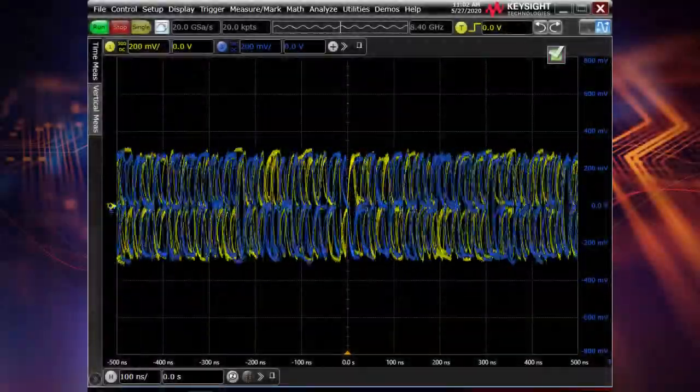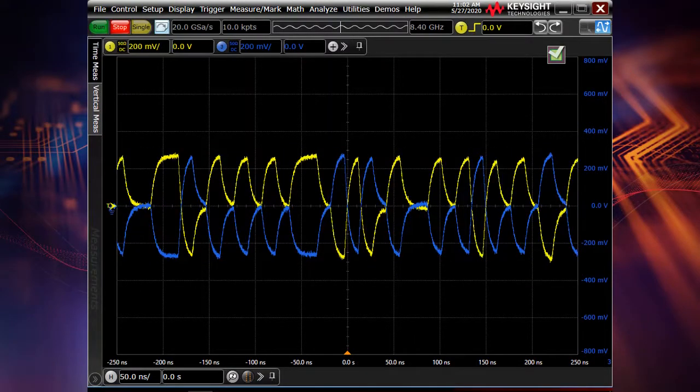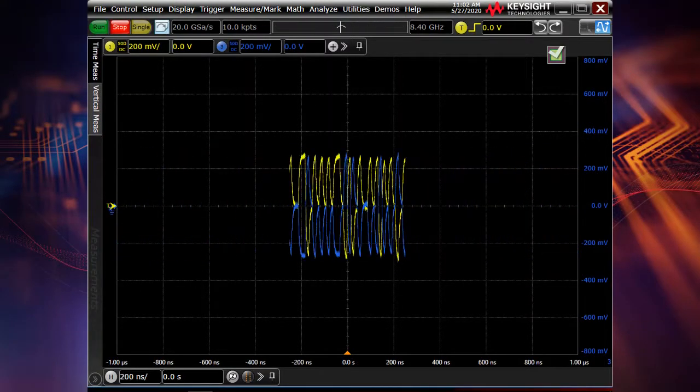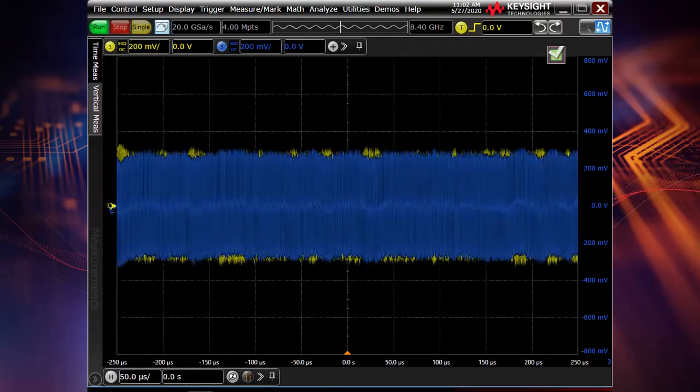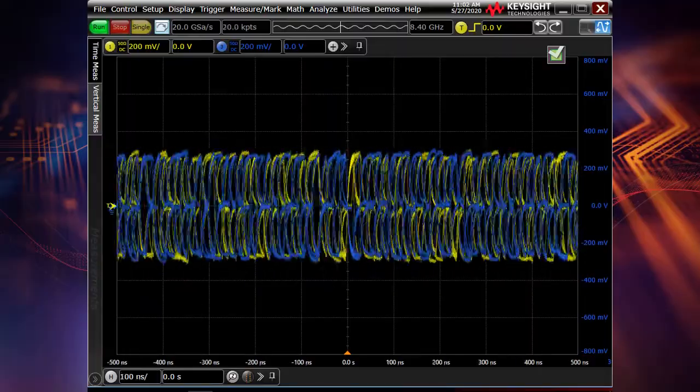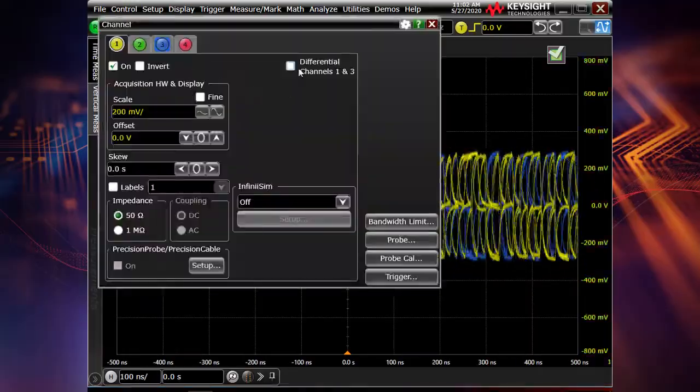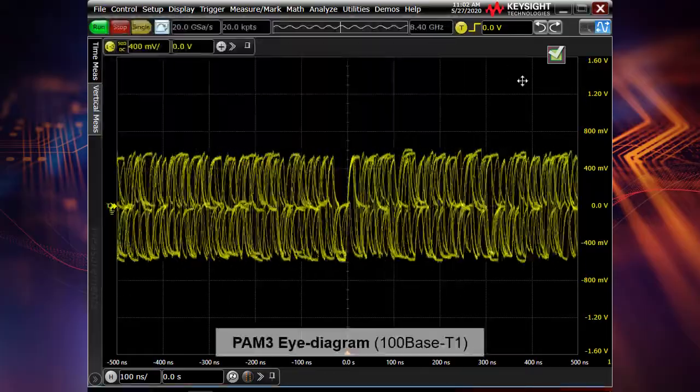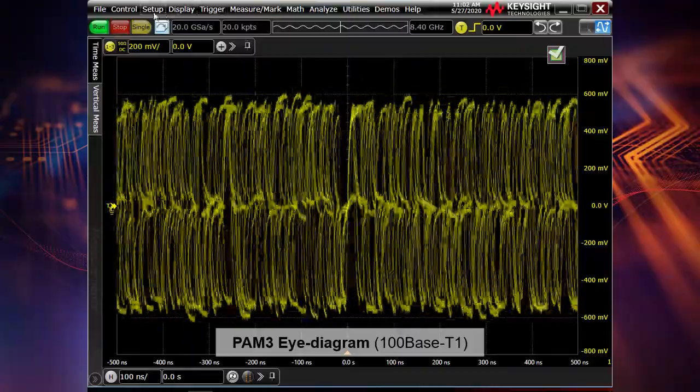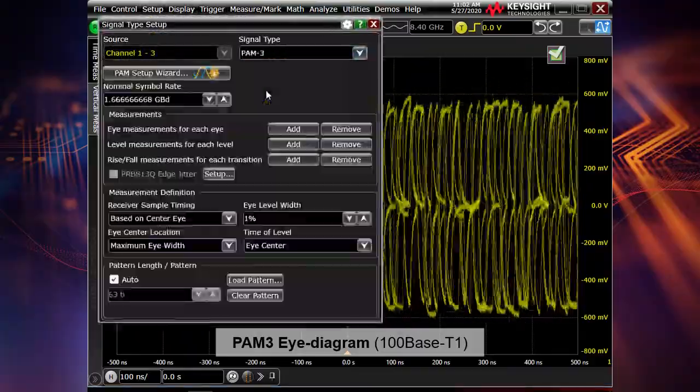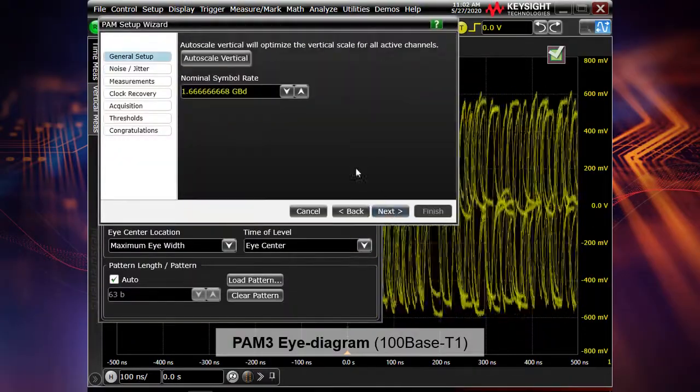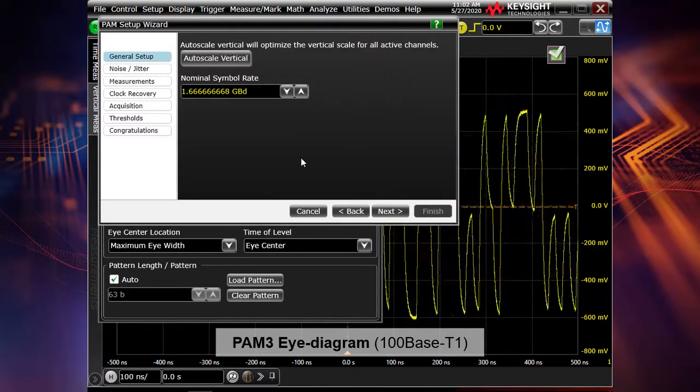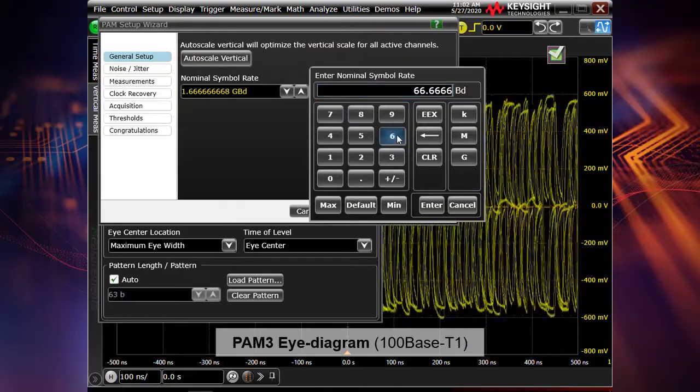So now on the oscilloscope screen we have our Automotive Ethernet 100 Mbps signal. It's a differential signal as you see we have the yellow trace which is a positive part and the blue trace which is a negative part of our signal. And actually now we are transmitting just random data. You see it's a PAM3 signal. It has three levels of amplitude and using the channel window we can make our signal fully differential. So now we have just one trace. And let me change the signal type to PAM3 to show you how to perform PAM3 eye diagram measurements.